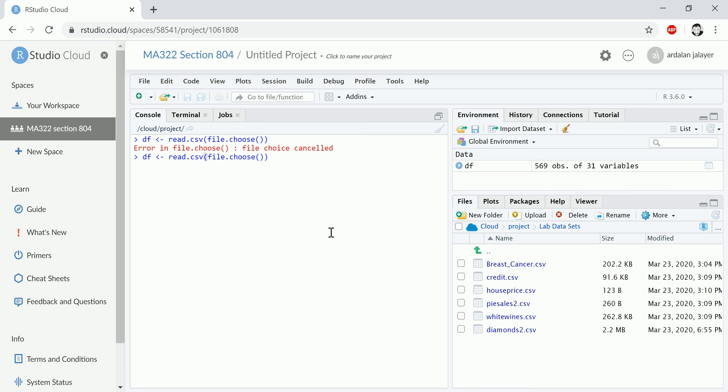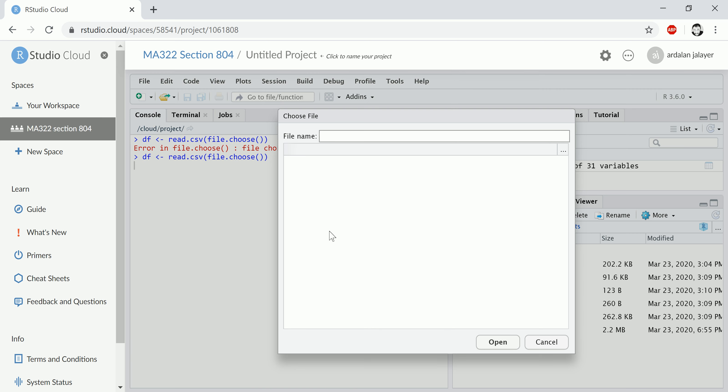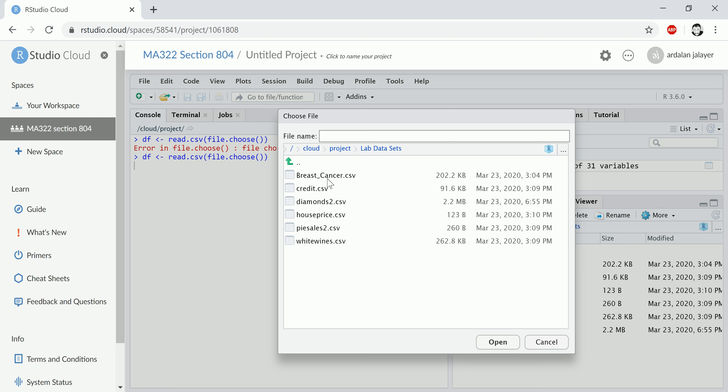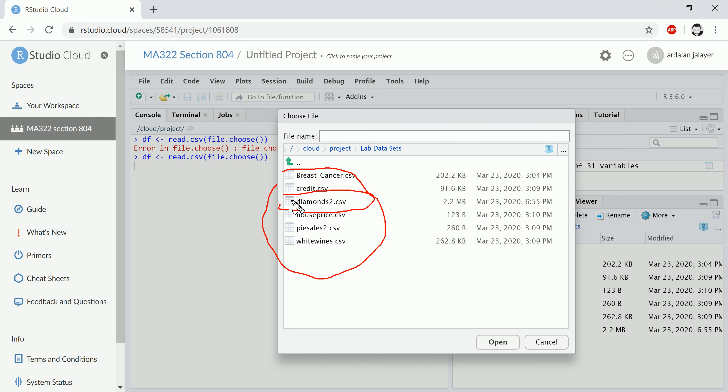Now when I come here and I type file.choose, I see diamonds is available for me. These other files I had uploaded in previous sessions, so they're available to me, but this one I just uploaded—you see the time here, that's actually the time I'm making this video.